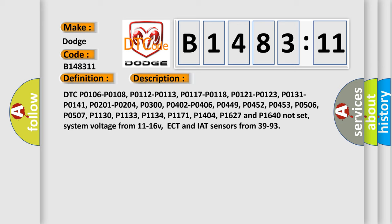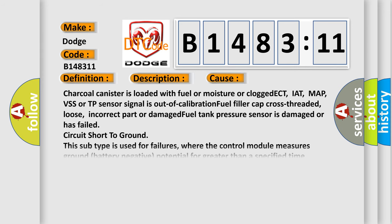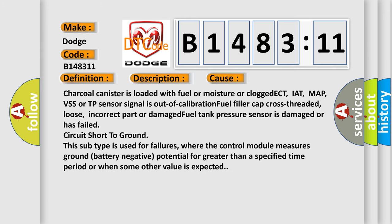System voltage from 11 to 16 volts, ECT and IAT sensors from 39 to 93. This diagnostic error occurs most often in these cases: